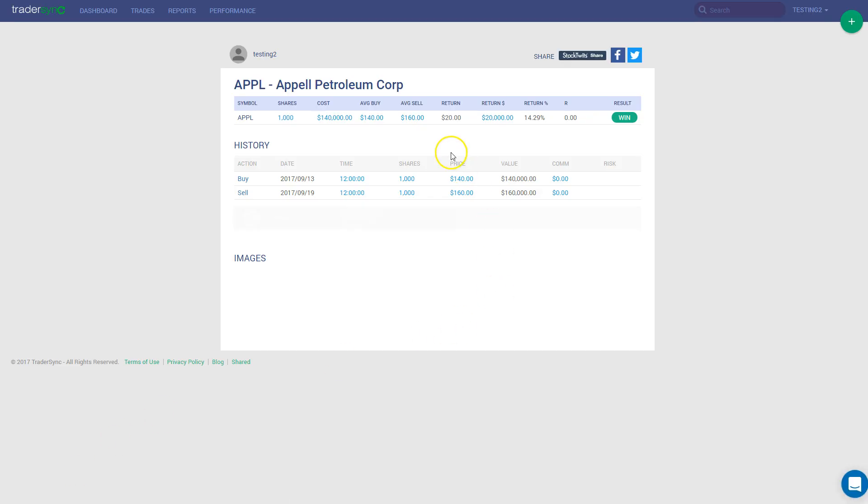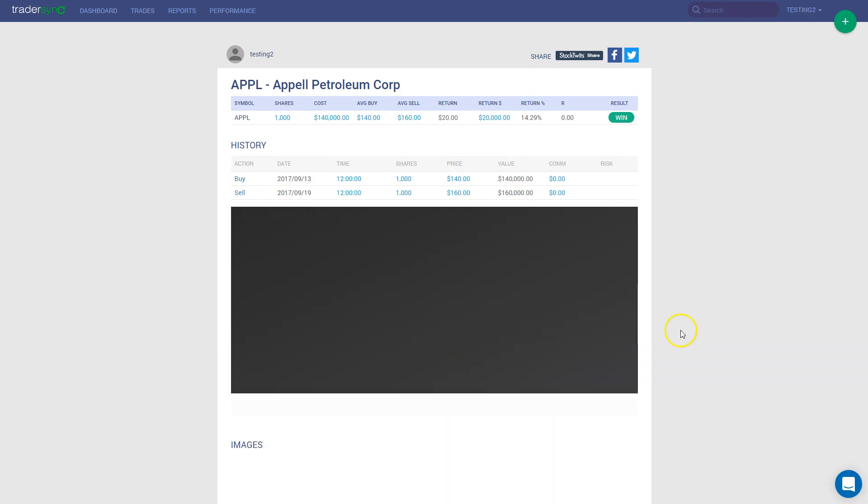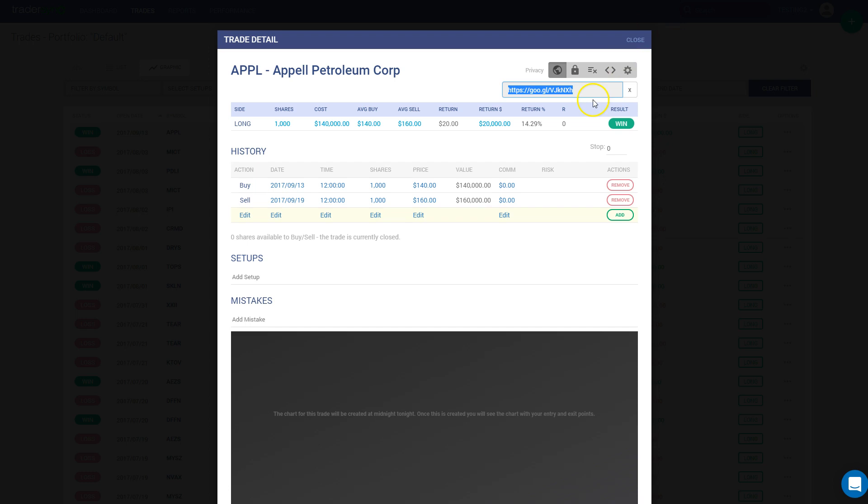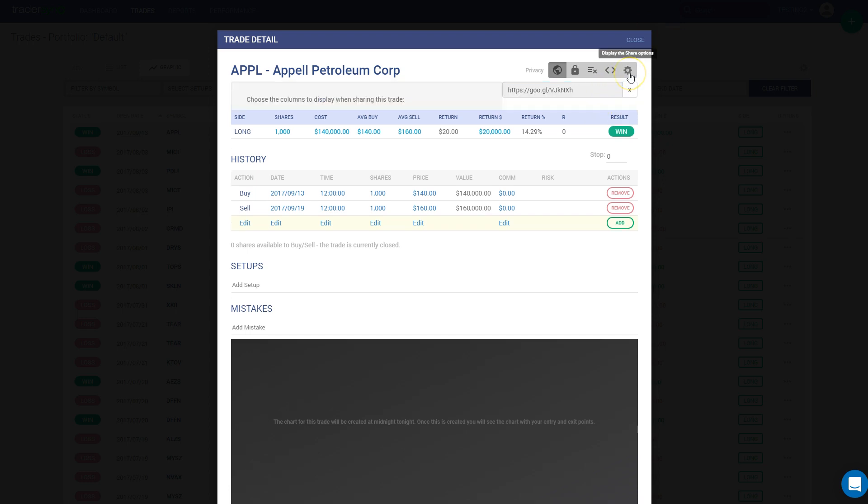Now as you can see, I'm not sharing absolutely everything on my trade. You can decide what to share with your friends. Let's go back. How to decide what to share.